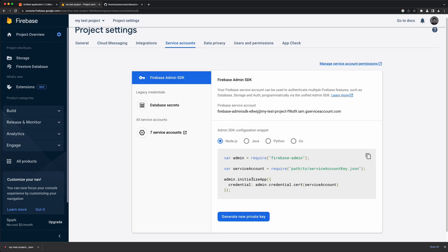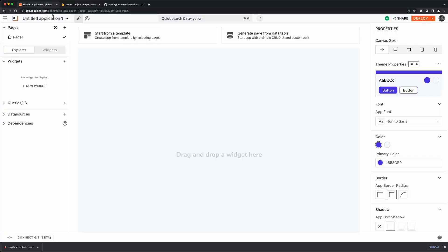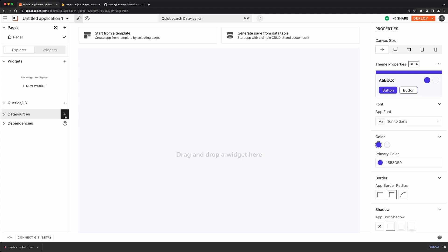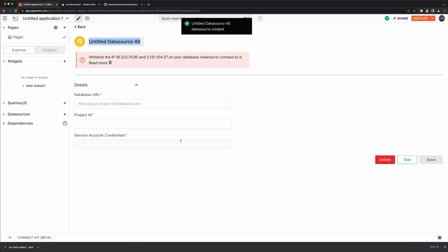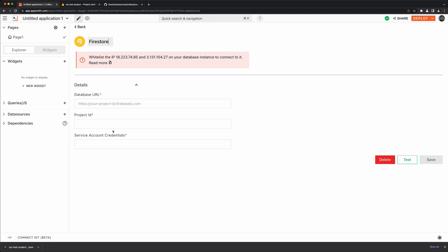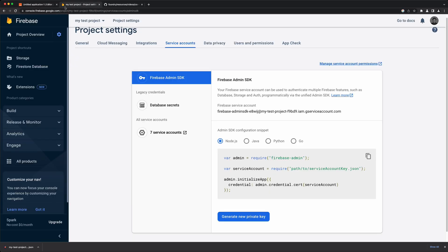Once the key is generated, you're pretty much good to go. Head back to AppSmith and use that connection to talk to your Firebase instance. Go to data sources — there's an integration for Firestore. I'll select it and call this connection 'Firestore.' For the database URL, there's already a template: your project ID dot firebaseio.com. You can see my project ID is 'my-test-project' with a random ID appended.